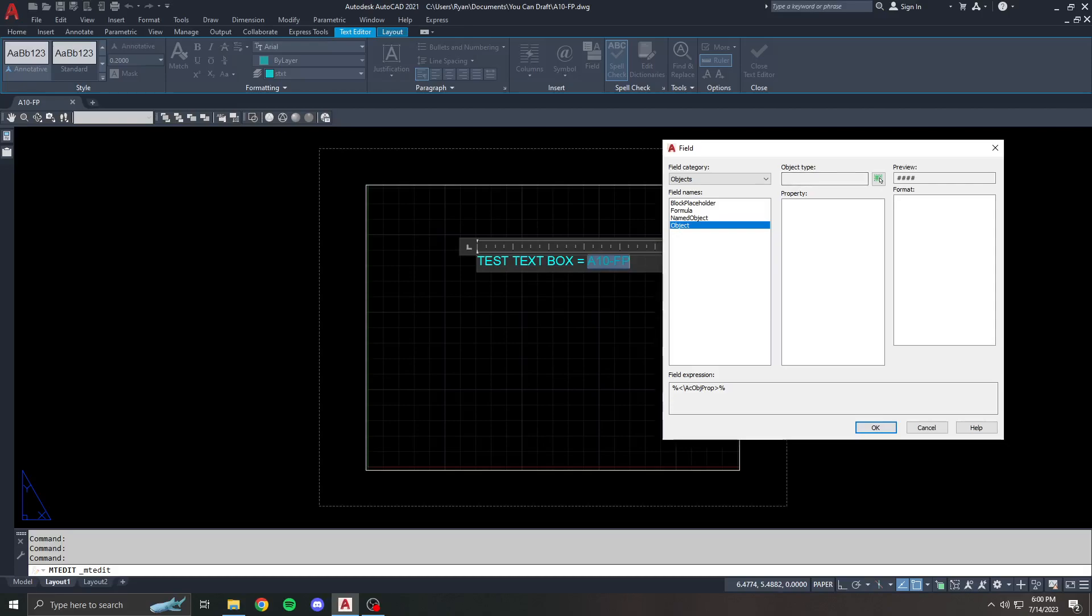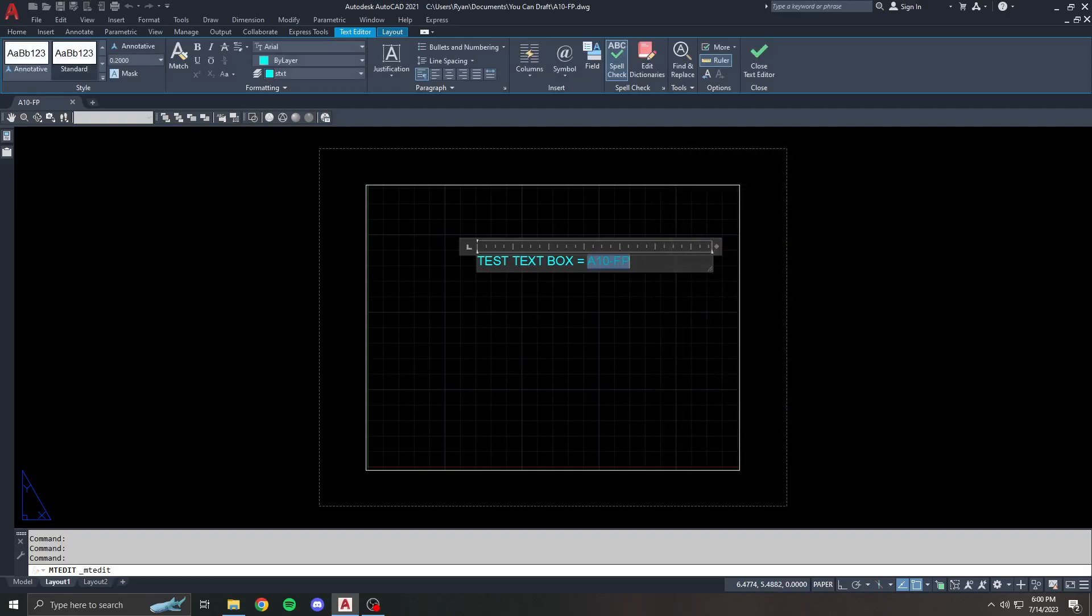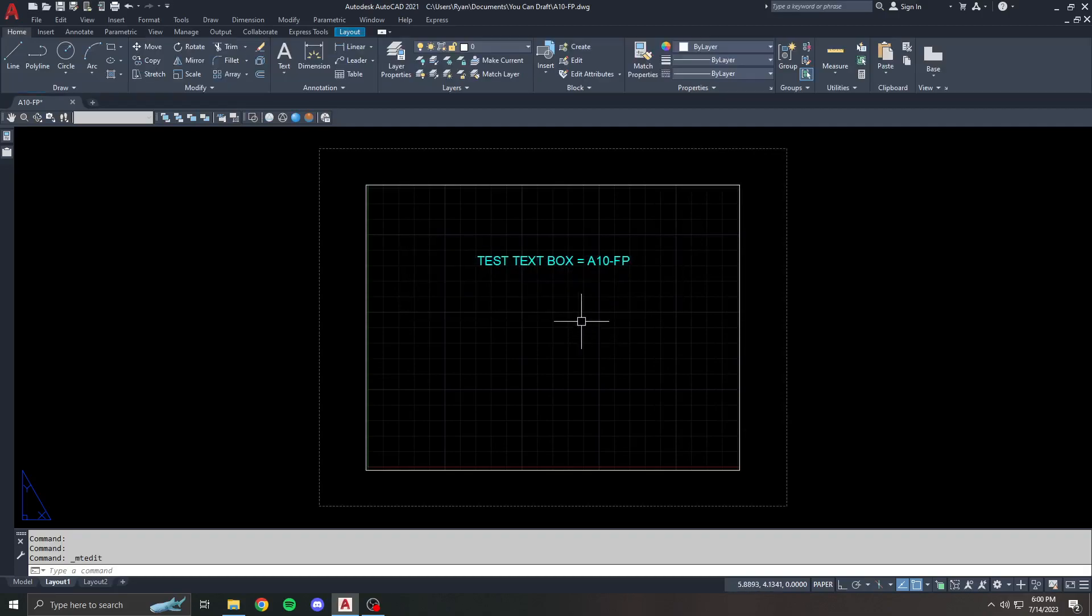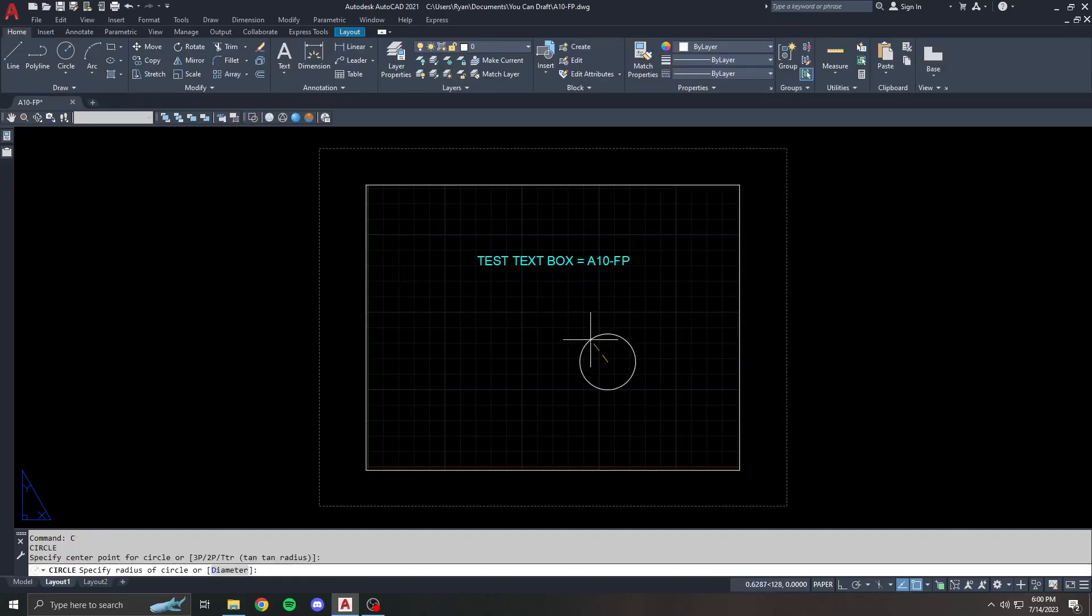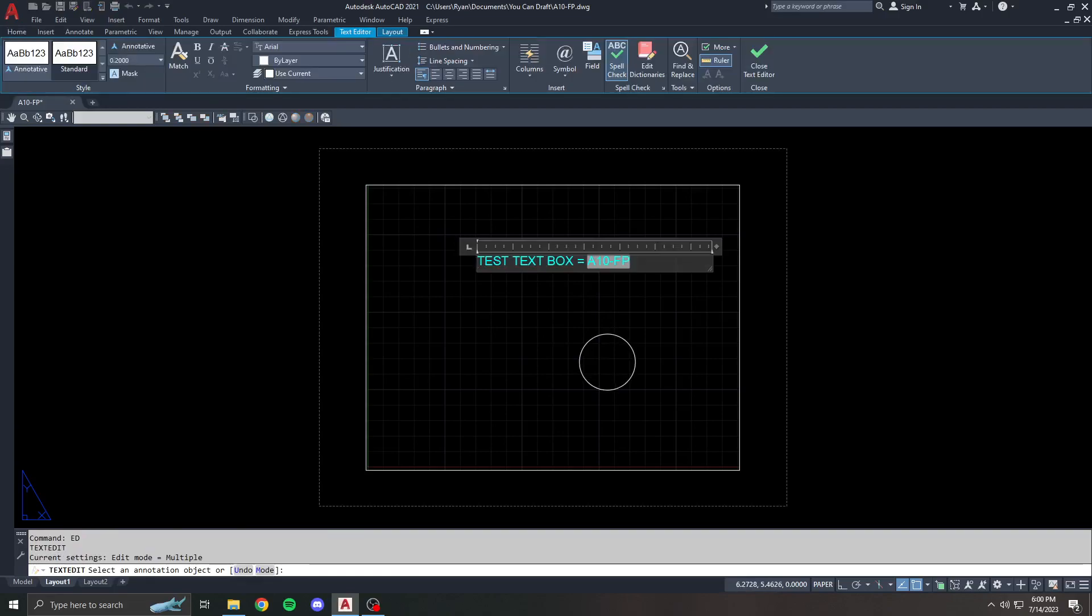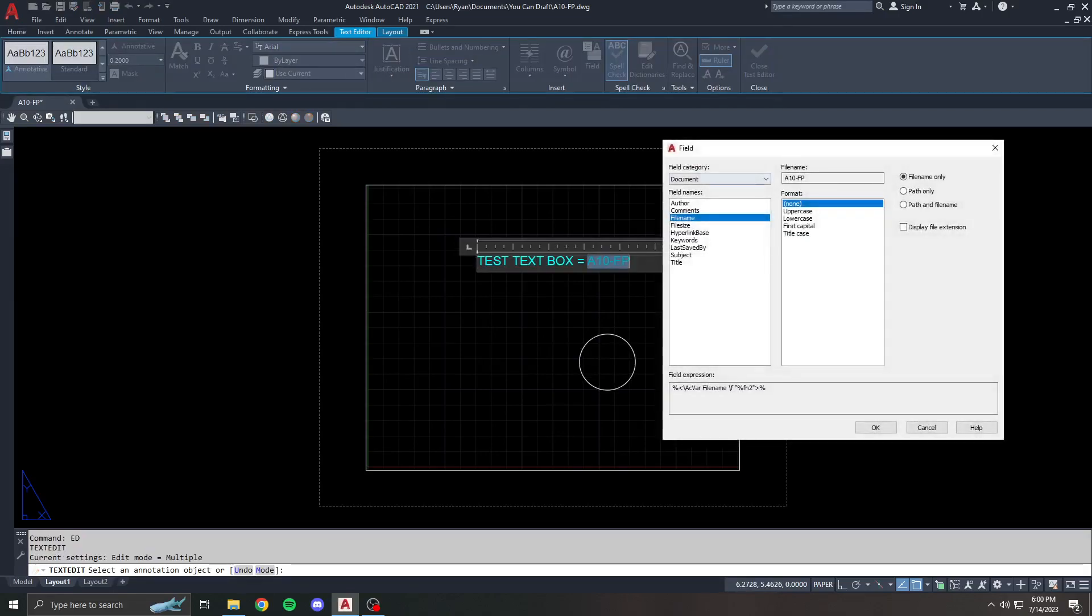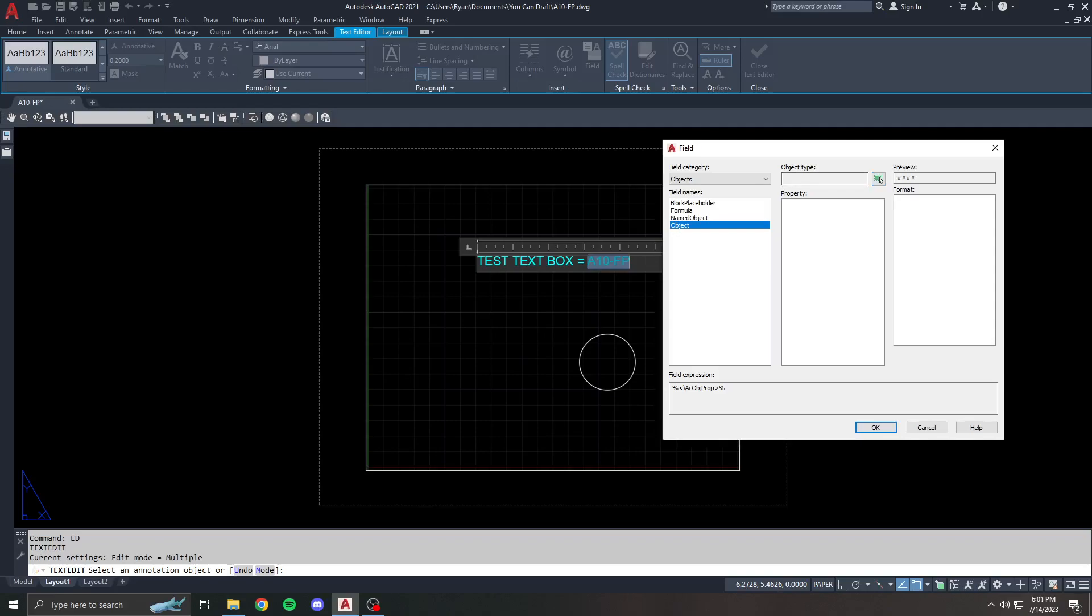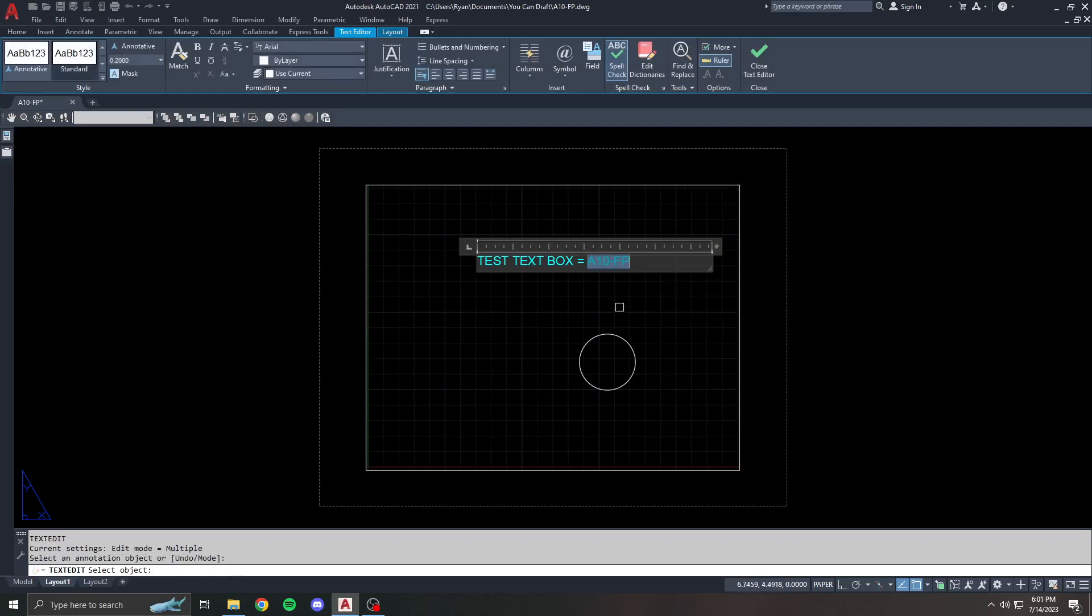One of the more important ones I want to go over is object and it's under objects. The reason object is important, you see there's nothing here. The reason object is important is because you need to select the object. And then you get all these various properties of the object. Let's say I have a circle. I come in here. I double click my field. I go to object. Here I'm going to select, this is the select object button. I click this, I click the circle.